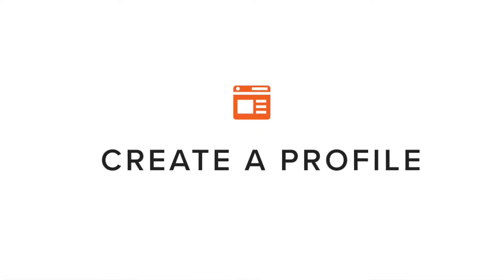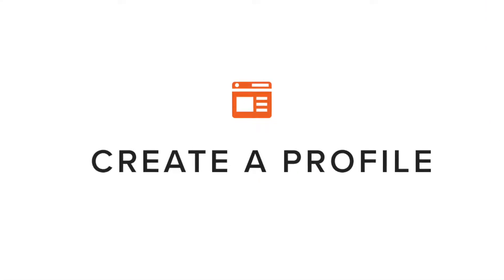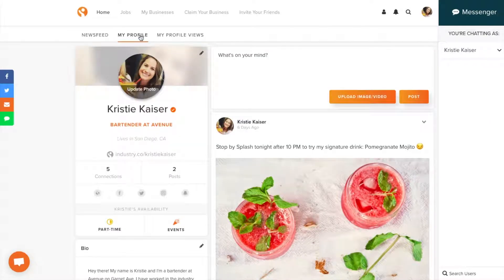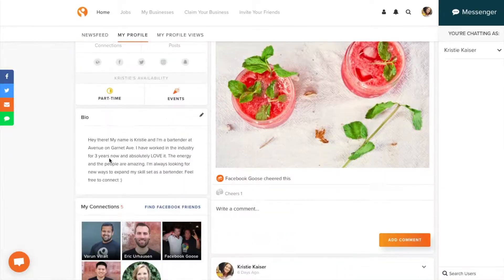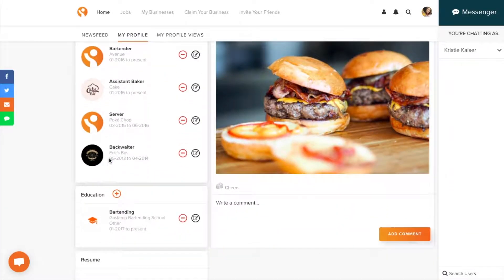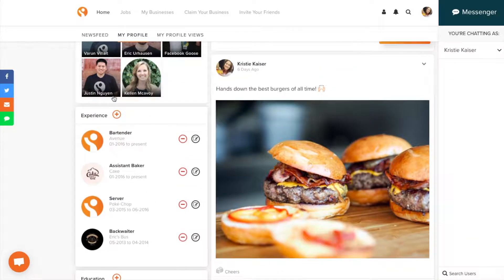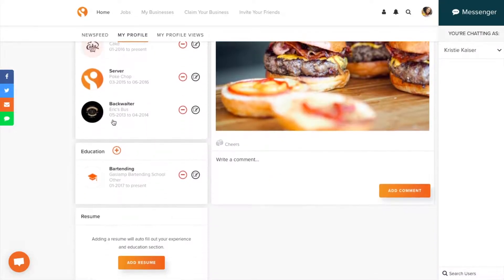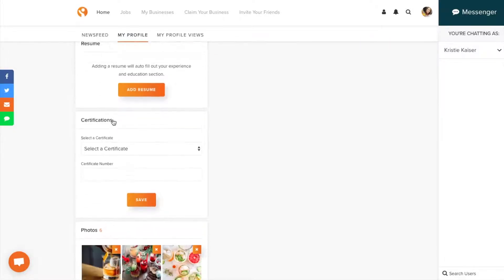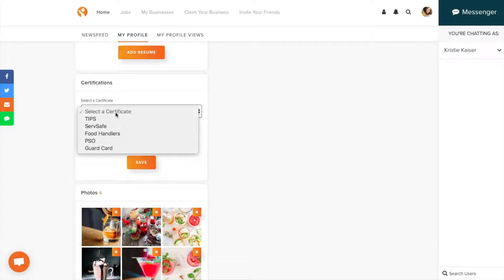First you want to create a profile to showcase your skills and personality. Begin by adding a profile photo, your education, including this bartending school of course, relevant industry experience and any certifications you have.